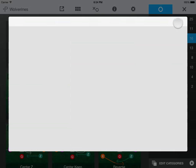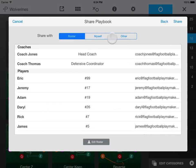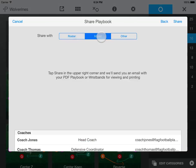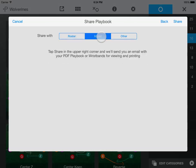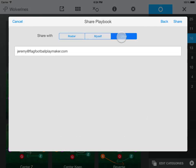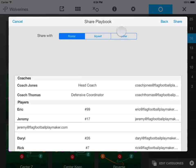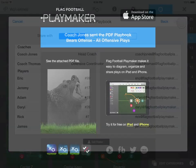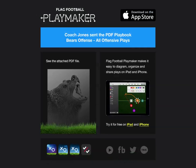Tap Next. You can share with your entire roster, with yourself, or enter one or more email addresses here, separated by spaces. When you're ready, tap Share, and we'll send an email with a PDF file to everyone on your list.